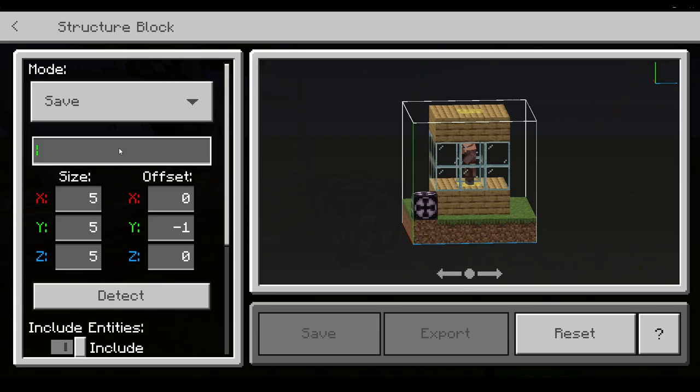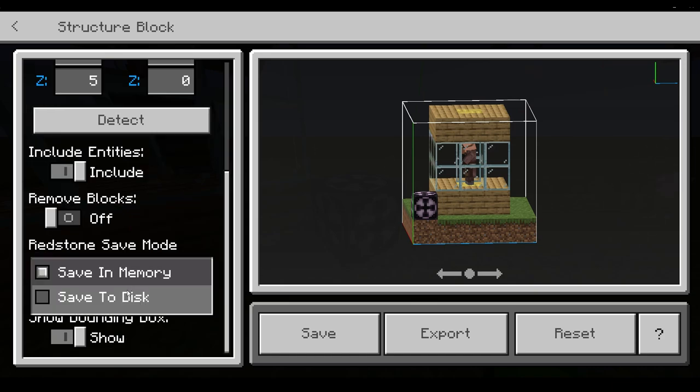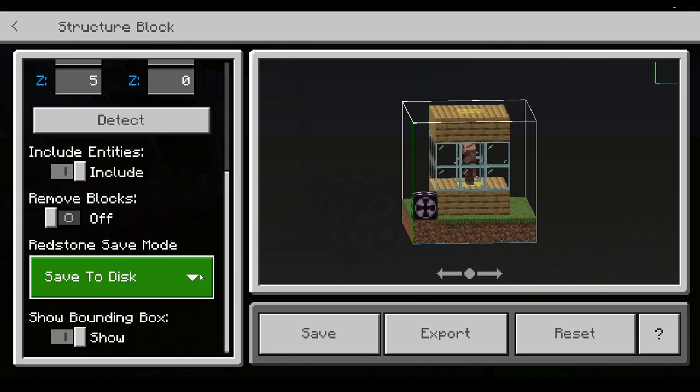So now we put in a name and make sure to save it to disk. More on that later.